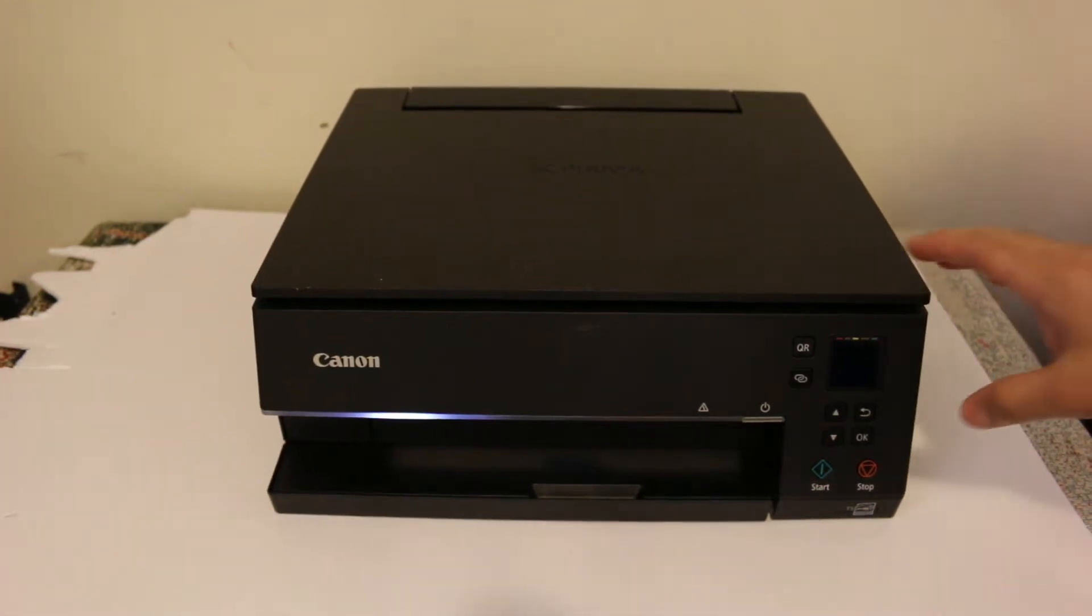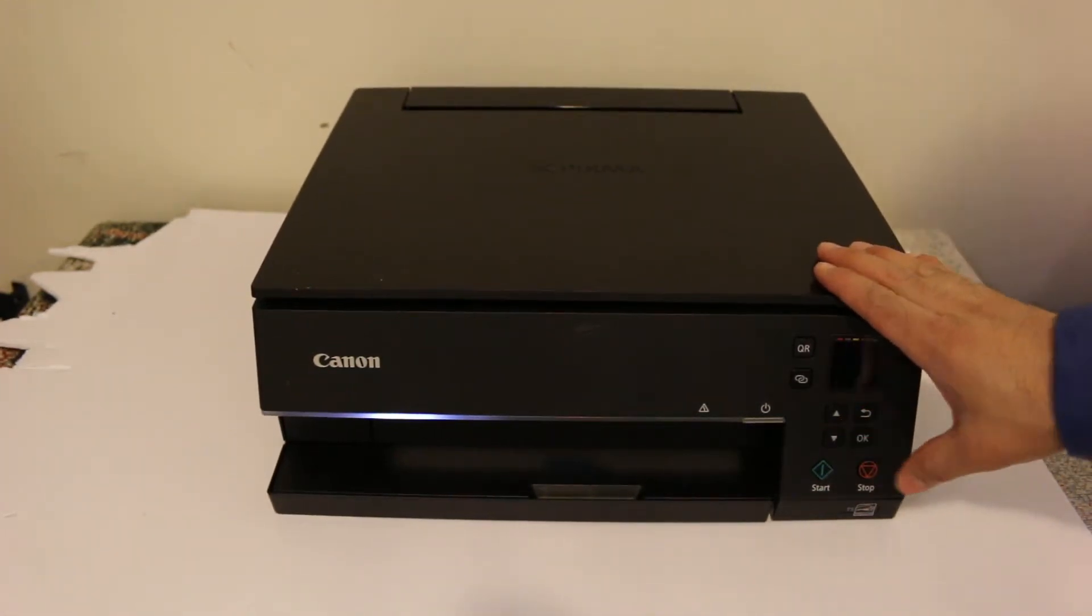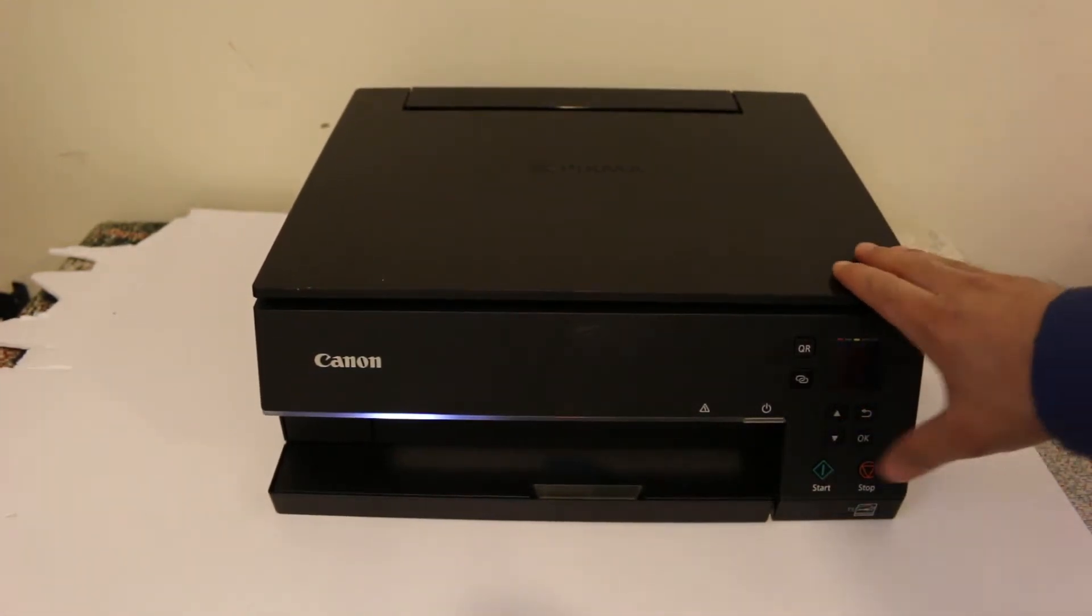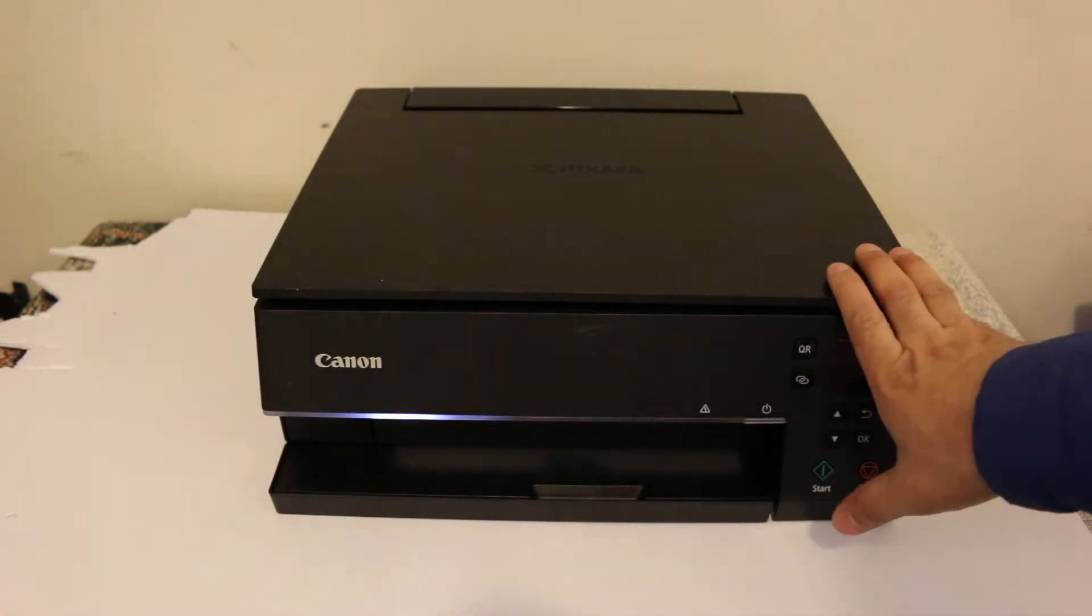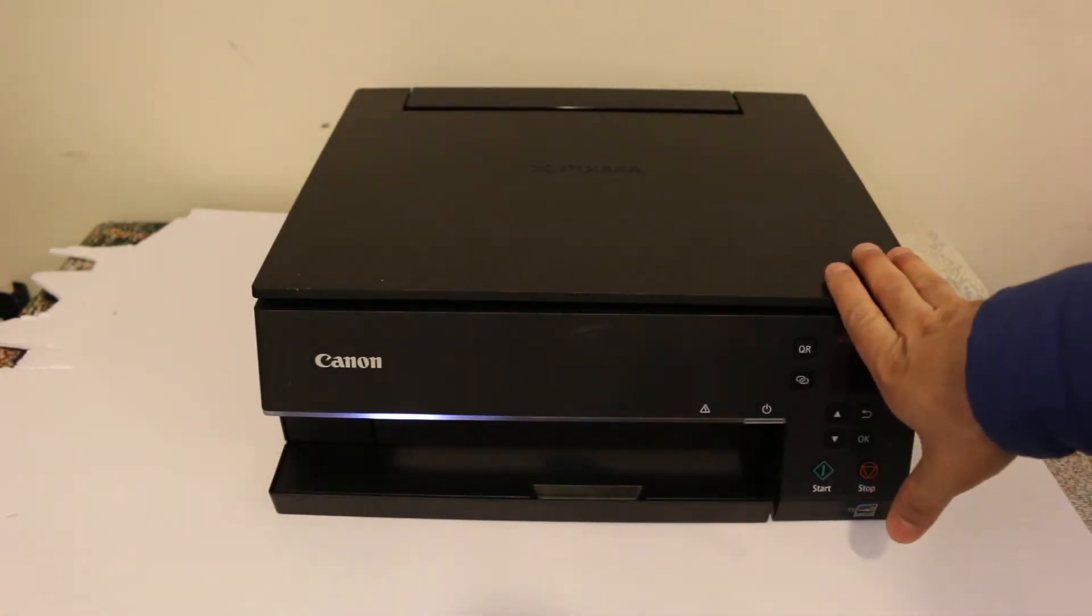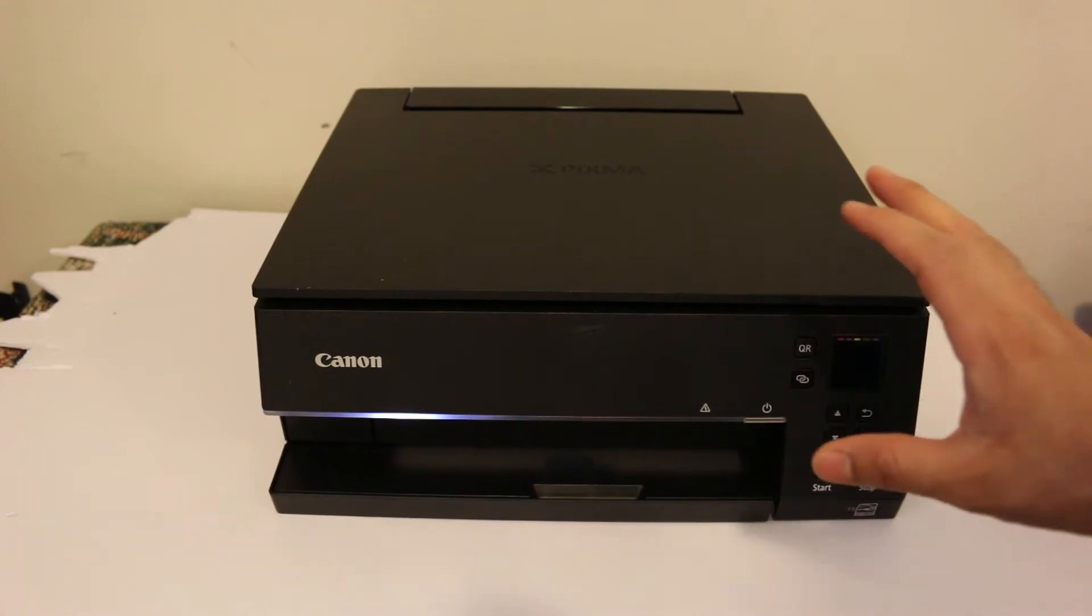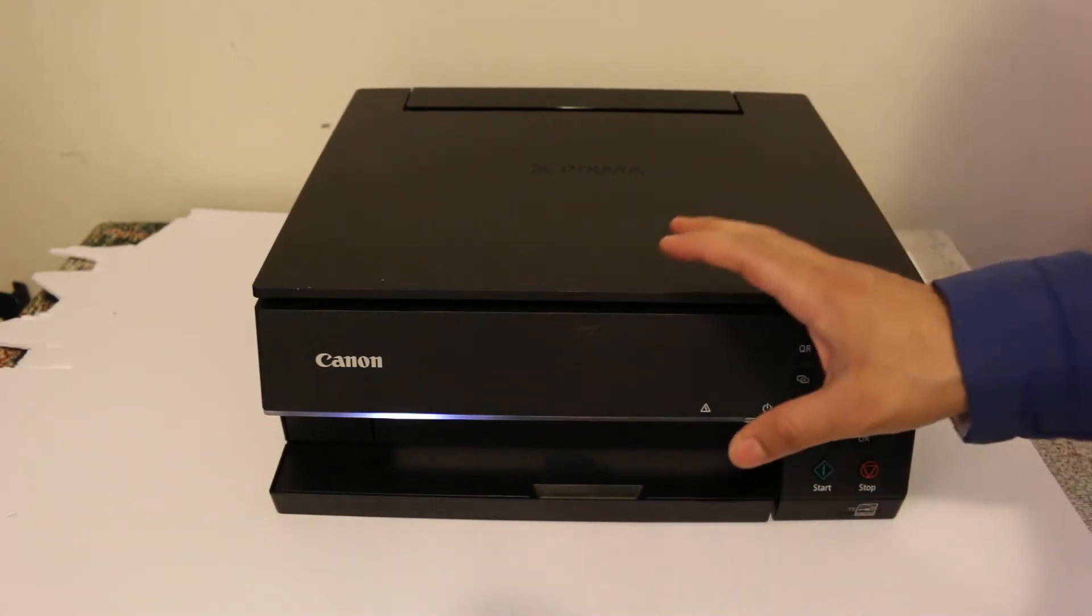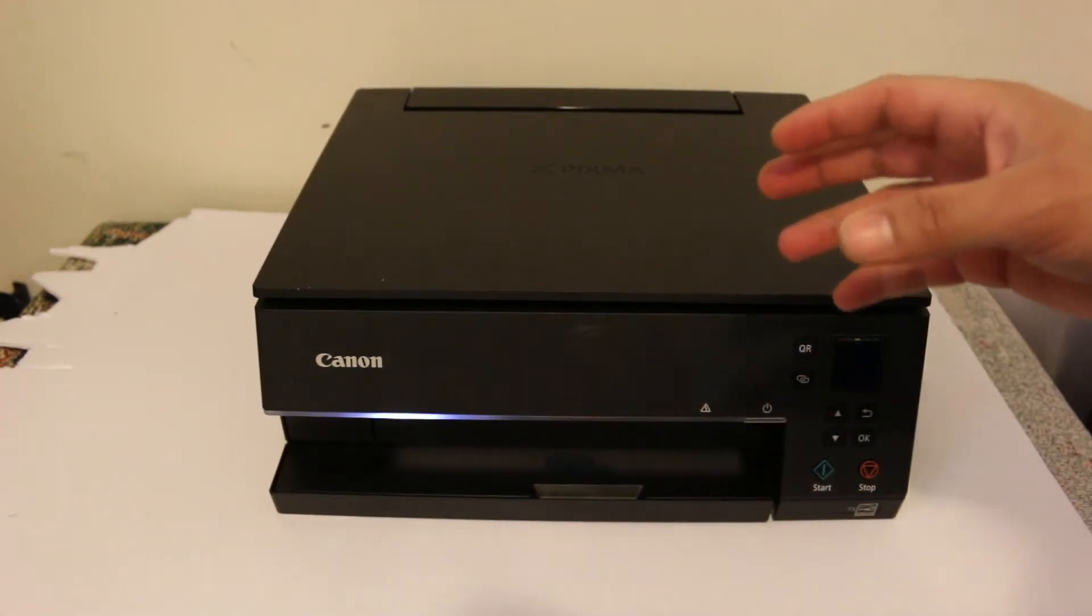Hi, today's video is about the Canon Pixma TS 6300 series printer. I'm going to show you how to find the Wi-Fi Direct password of this printer so that you can connect it with any device like mobile, laptop, or computer and do wireless printing and scanning.